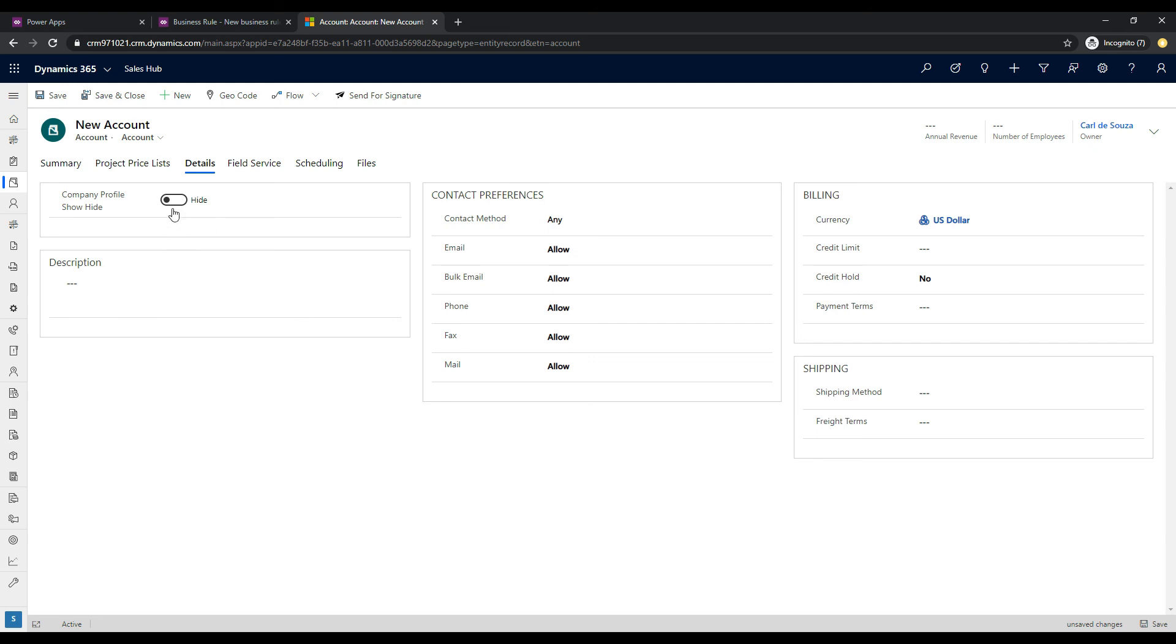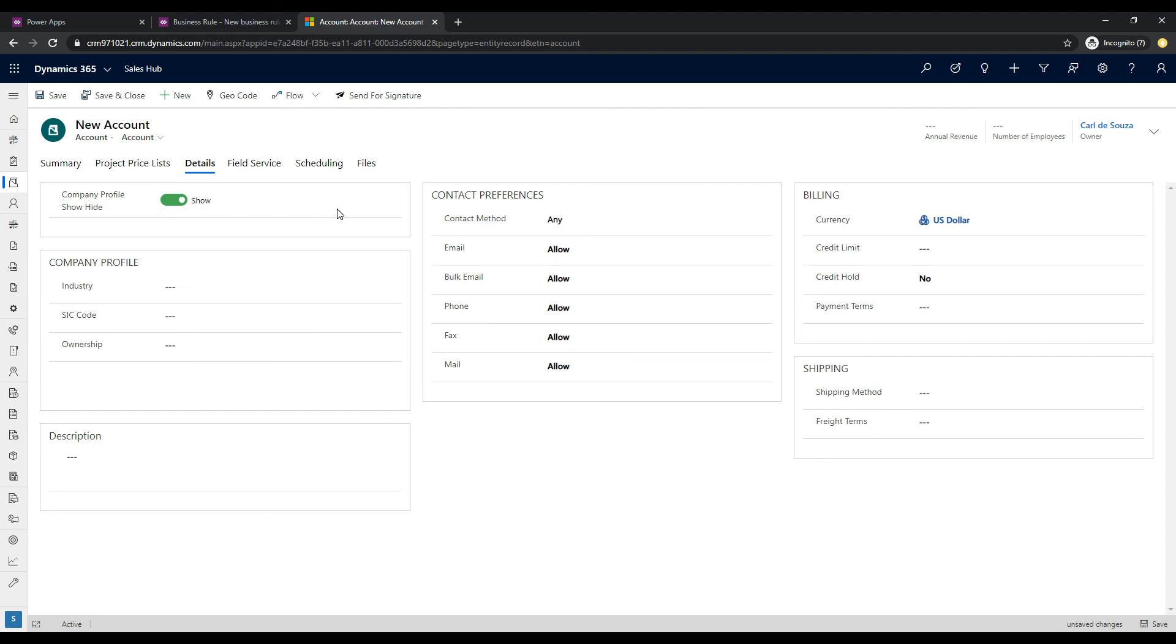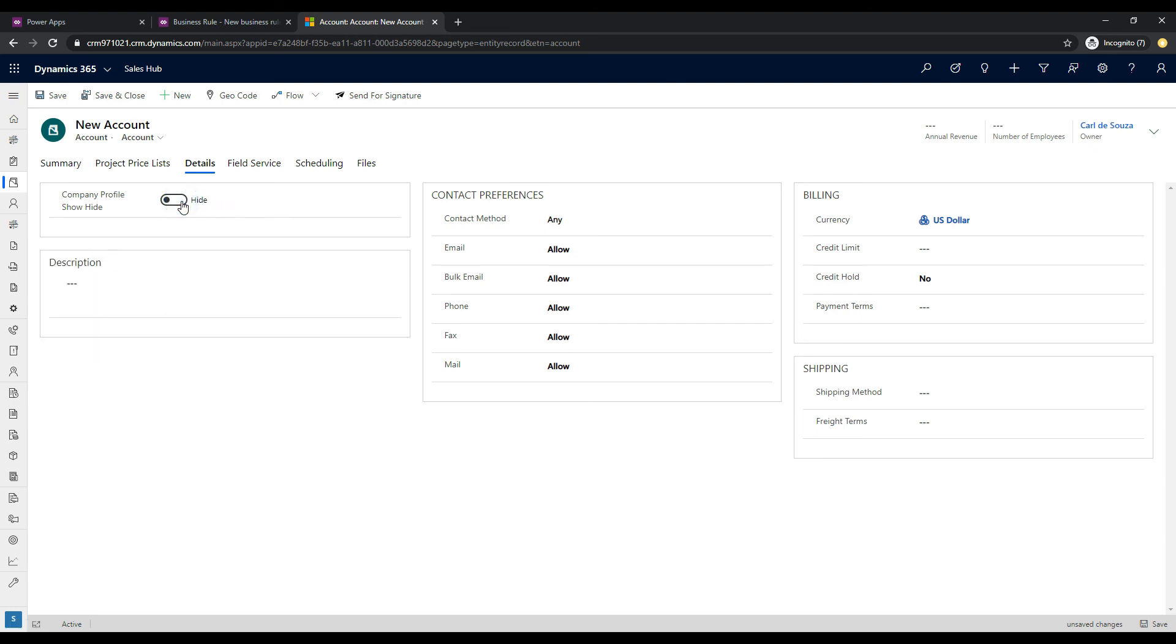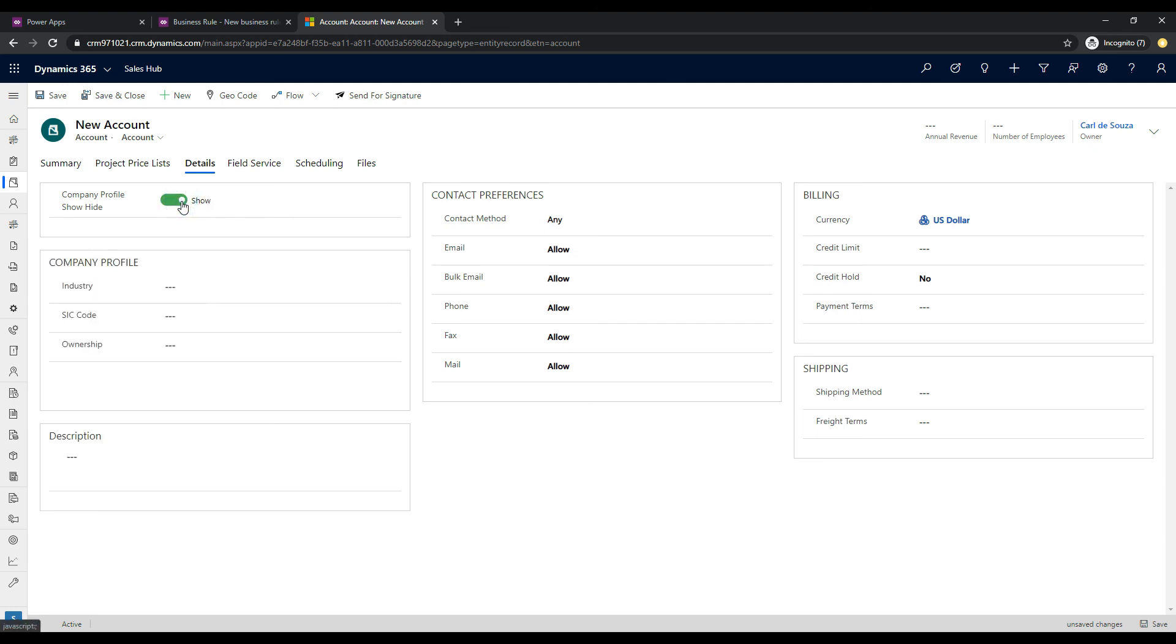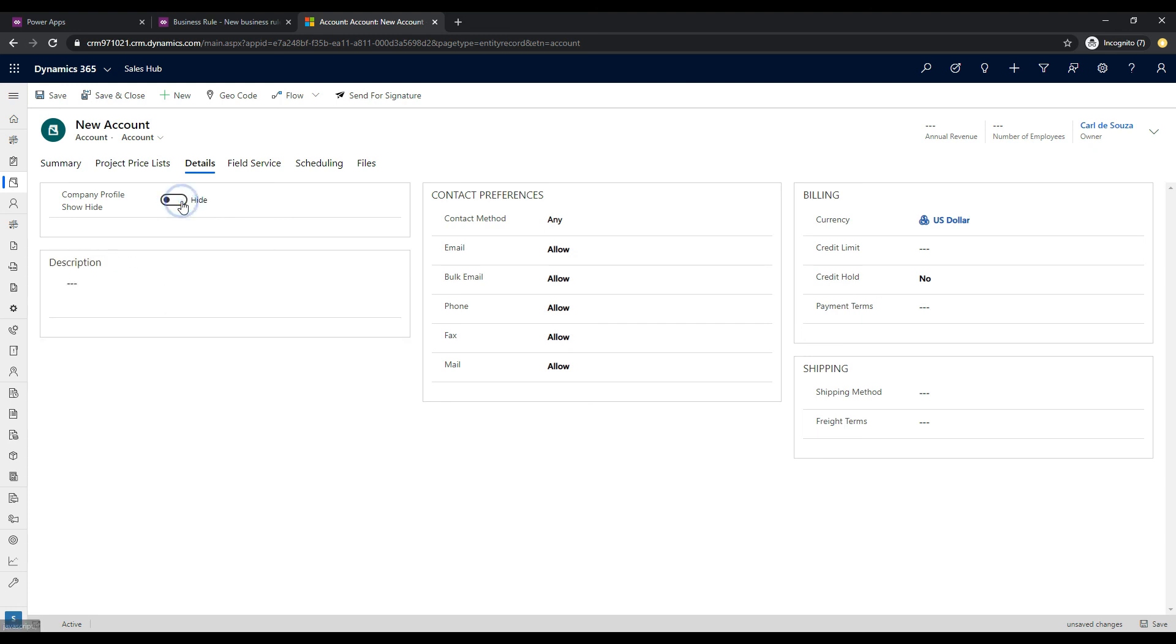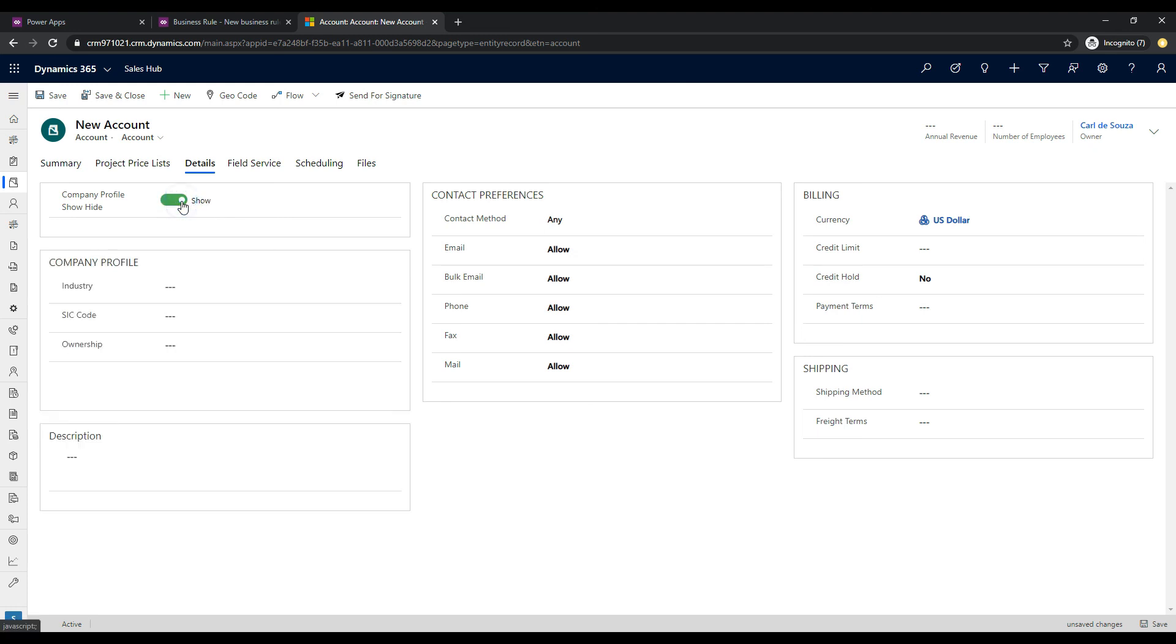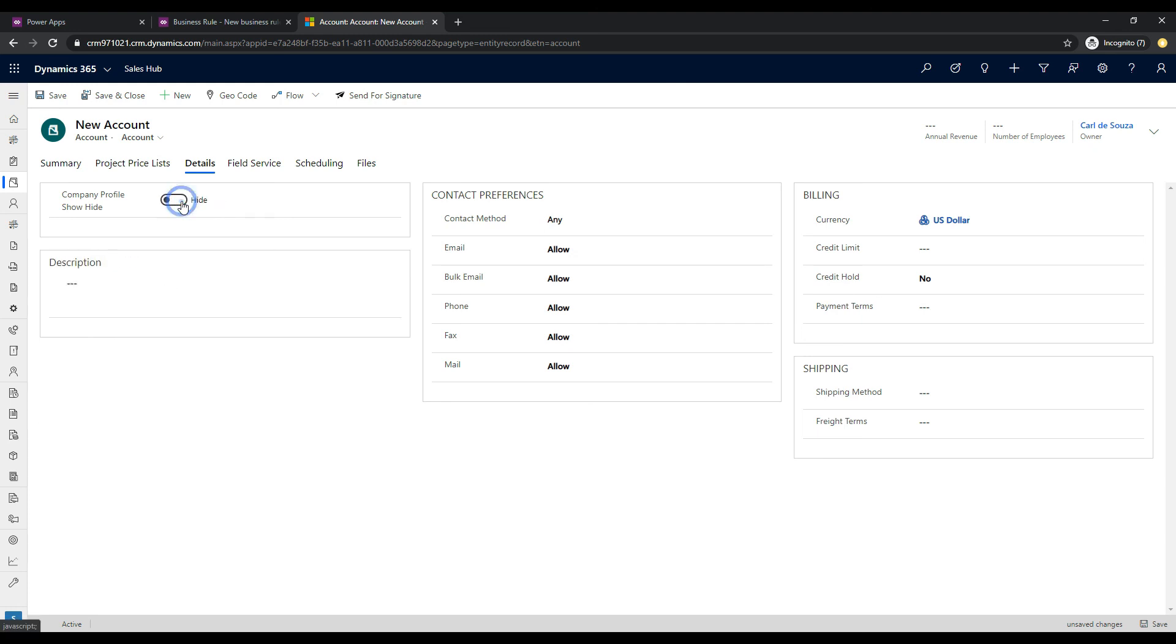Let's go ahead and click on this toggle. So, now we have show. And what we can see in clicking that is the company profile has now appeared. So, we have these three fields, and they're all visible. So, we can just toggle back and forth here. And we can see that it's just hiding and showing that section.